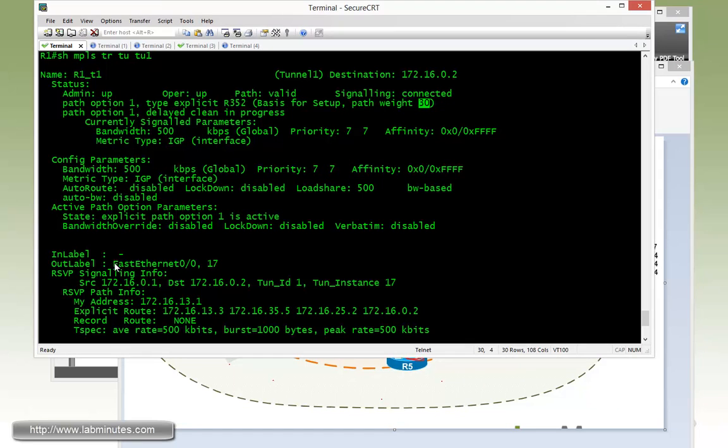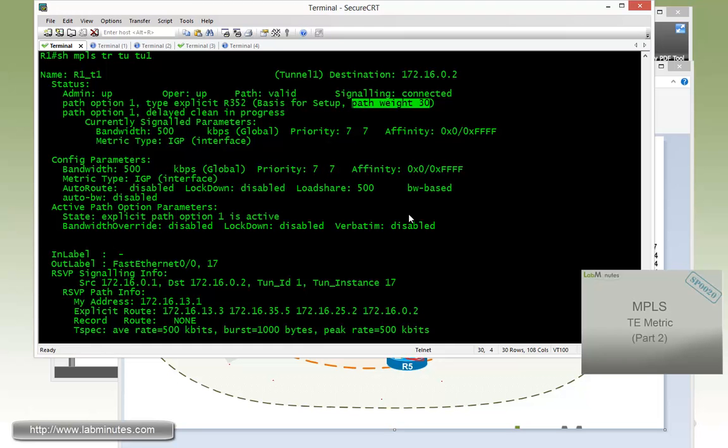So all that just to basically show you guys how the path weight gets calculated on the MPLS TE tunnel, and to show you the relationship between the TE tunnel to the IGP metric and the interface TE metric. And that should complete our task number 1.